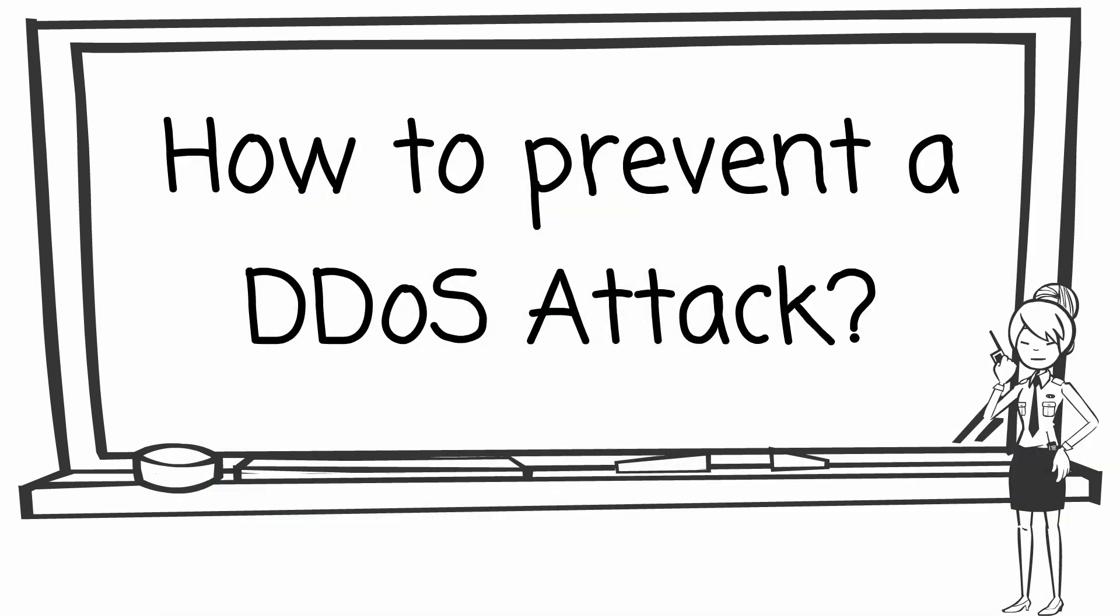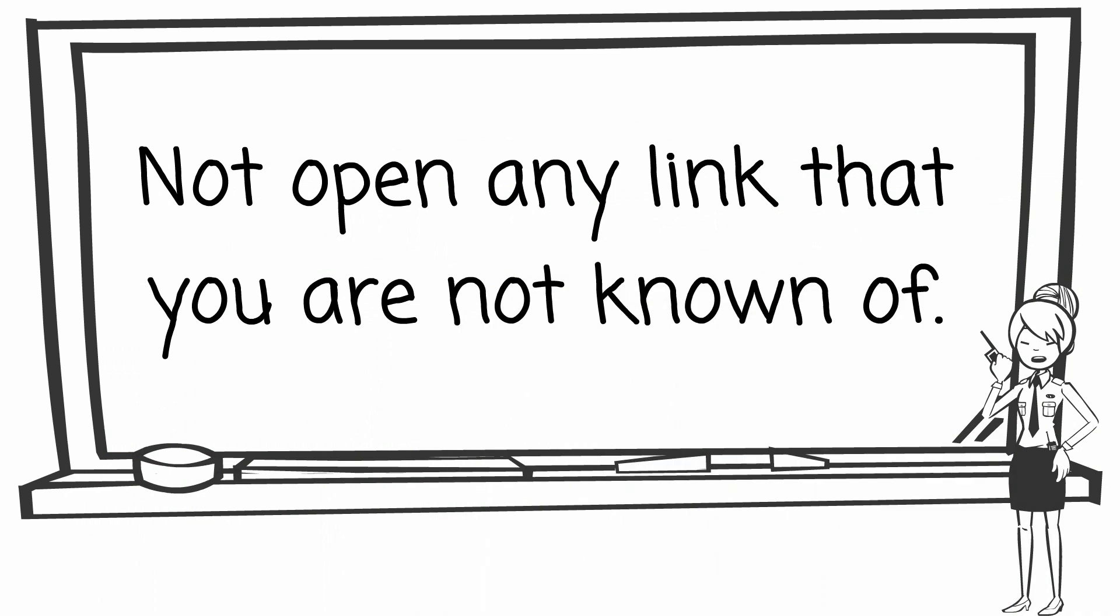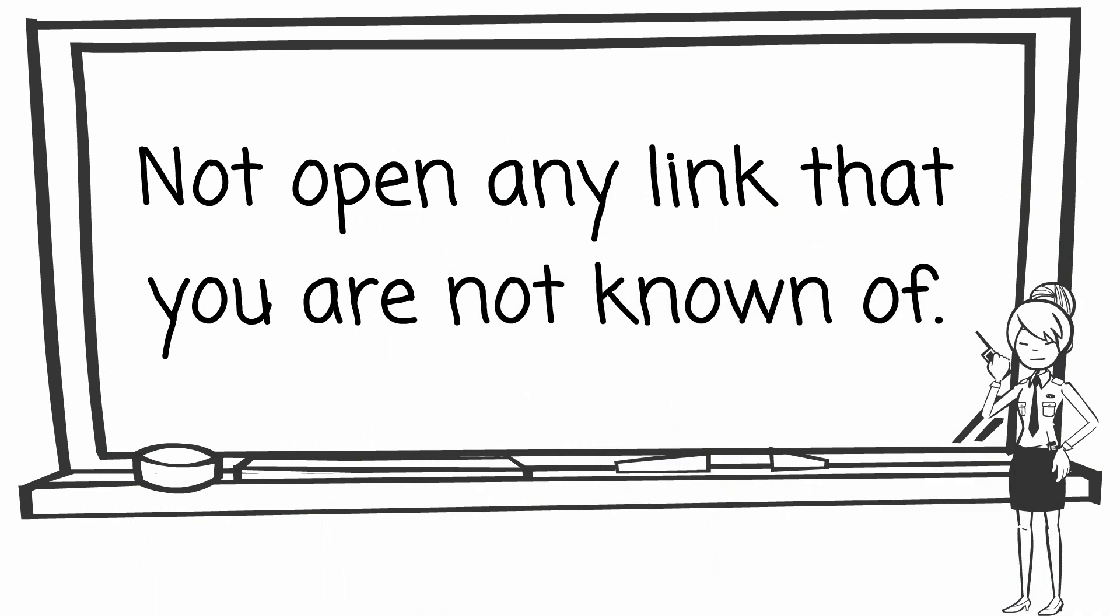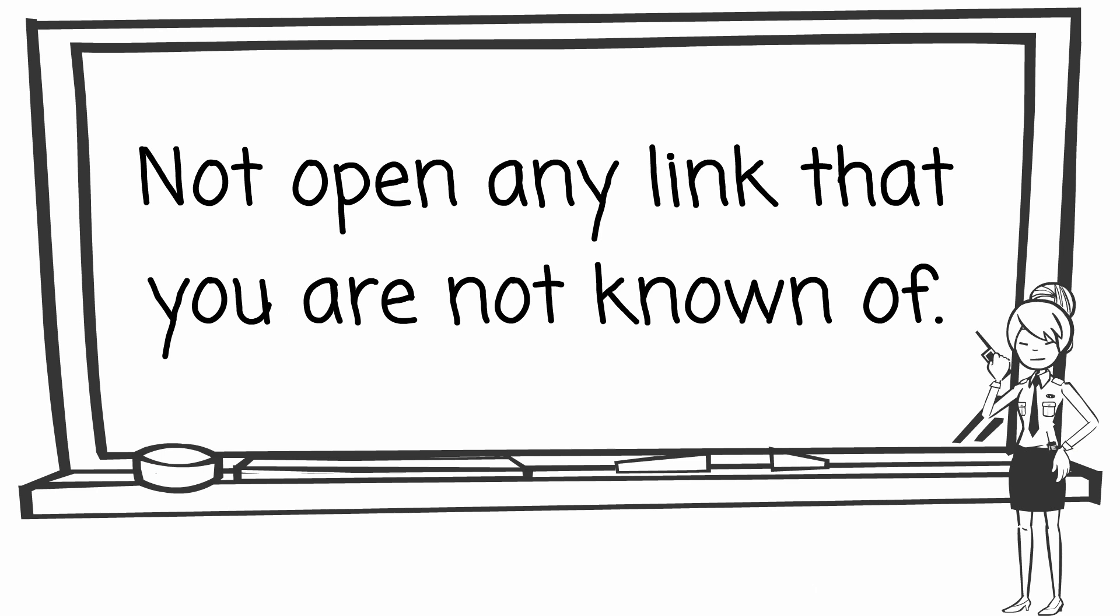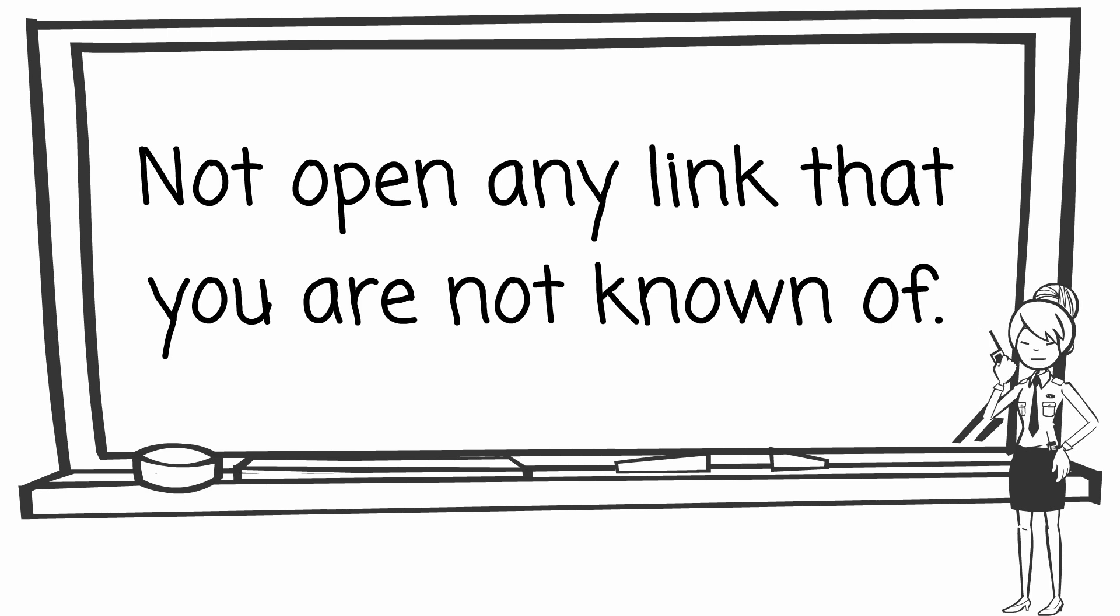How do we prevent a DDoS attack? DDoS attack comes in many different forms. One of them is called Trojan. The attacker usually sends a link with Trojan, and if the victim opens the link, the attacker can do whatever he wants with the computer. So, the simplest way to avoid DDoS attack is making sure not to open any link that you are not known of.